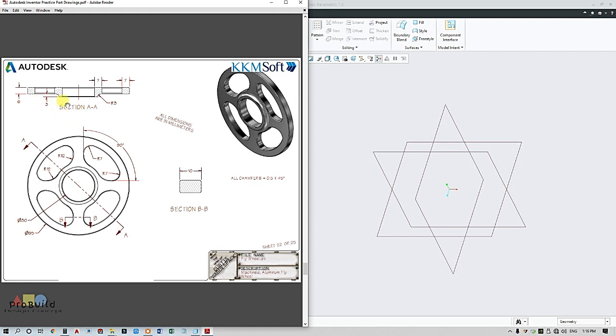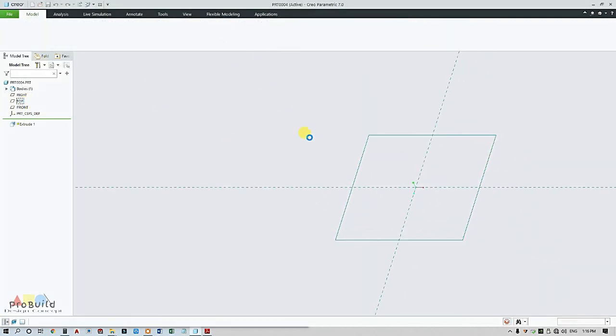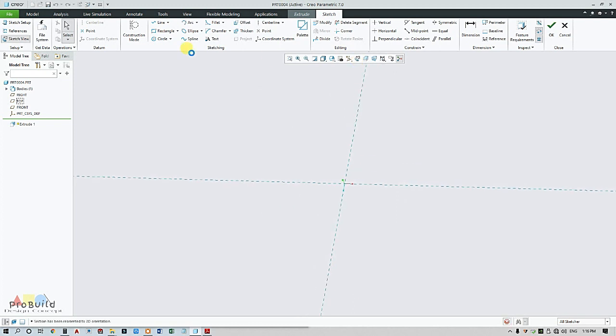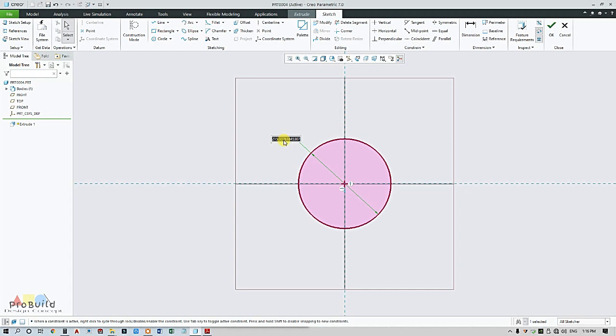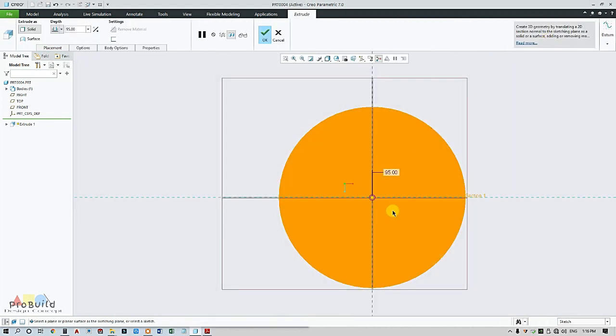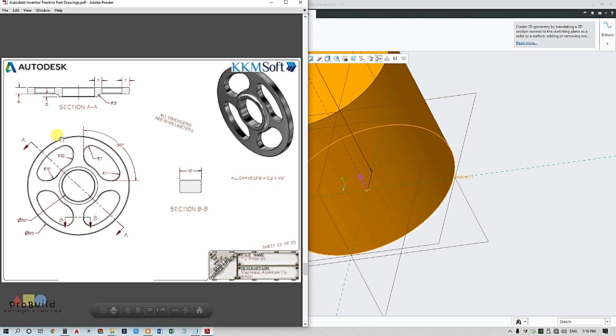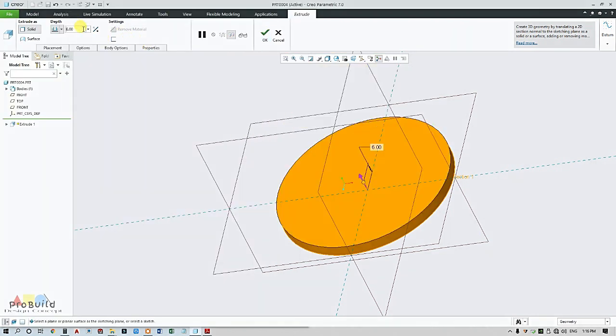Here you can find this is the main circle of diameter 95. I'm going to choose this top plane, go for extrude, draw a circle of diameter 95. So it is extruded for 6mm as given here. I'm going to extrude this for 6mm.